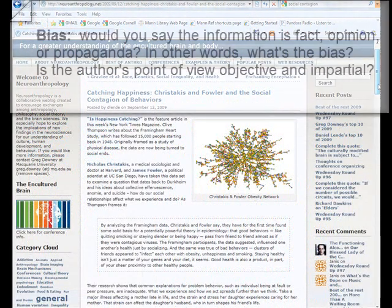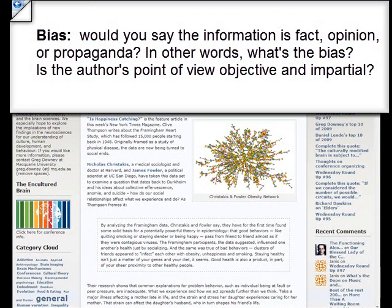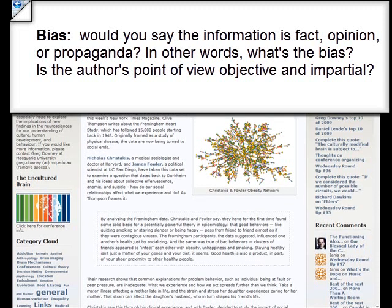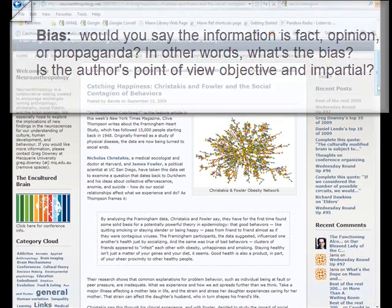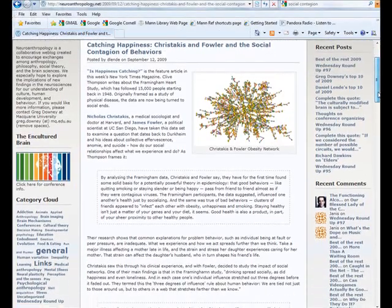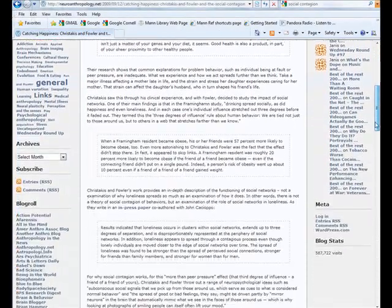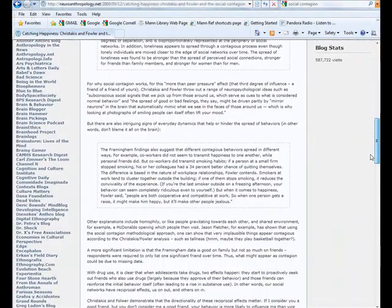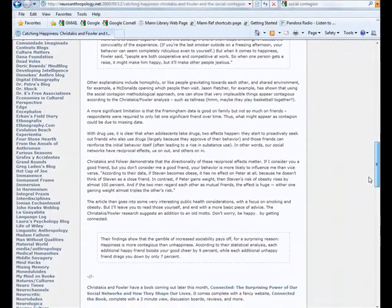Is your website informed by fact, opinion, or propaganda? What's the point of view of the author? In this case, this particular website is what I would call informed opinion, in that they do criticize some of the arguments made, but for the most part it is very impartial.